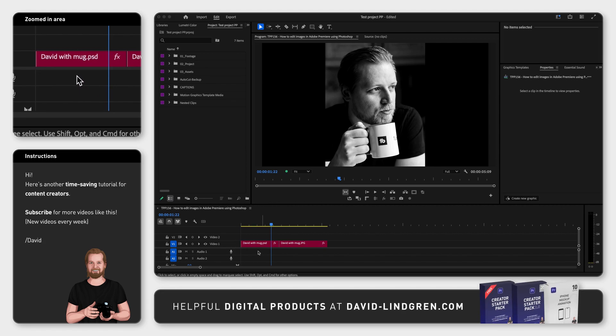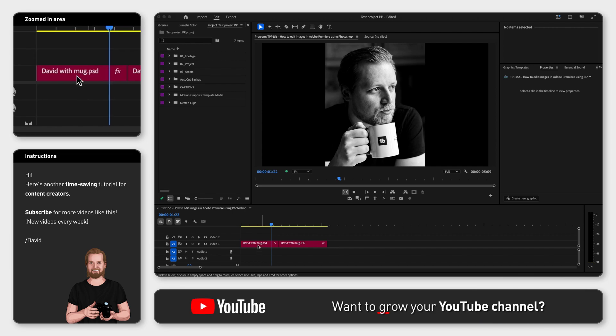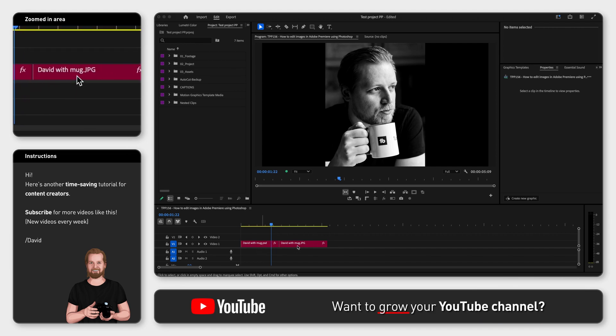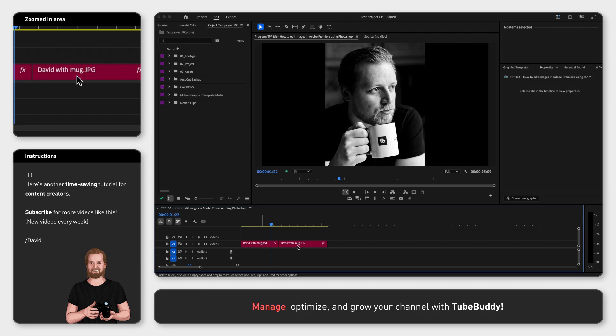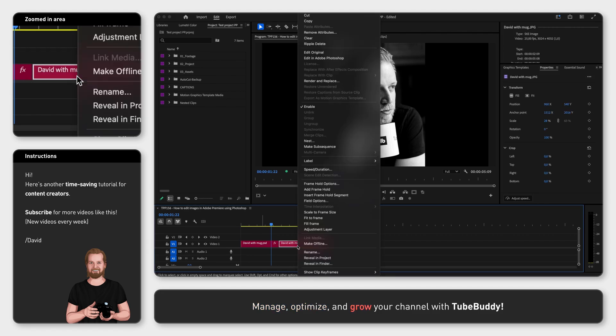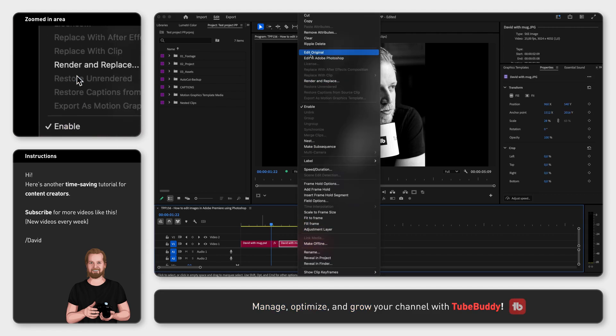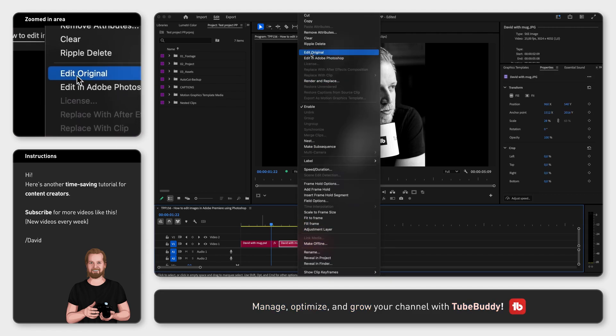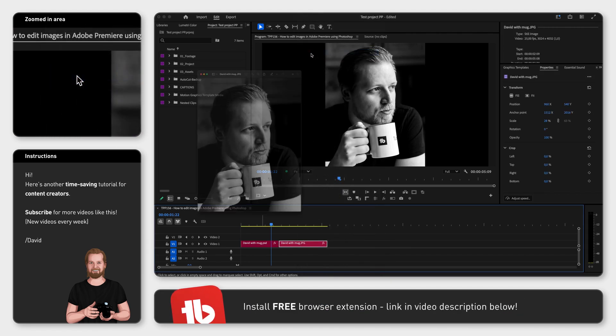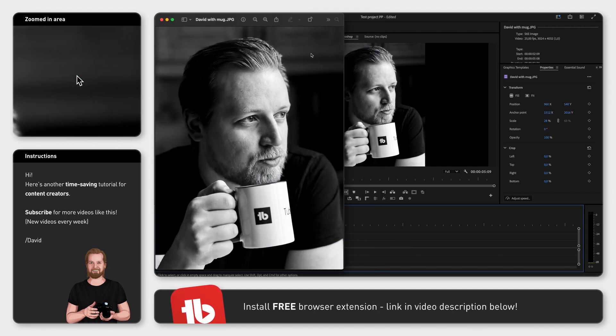In this example we have two photos of me - one is a Photoshop file and one is a JPEG. If you right-click on the JPEG file and click Edit Original, it will open it in the program Preview on Mac and something similar on PC.